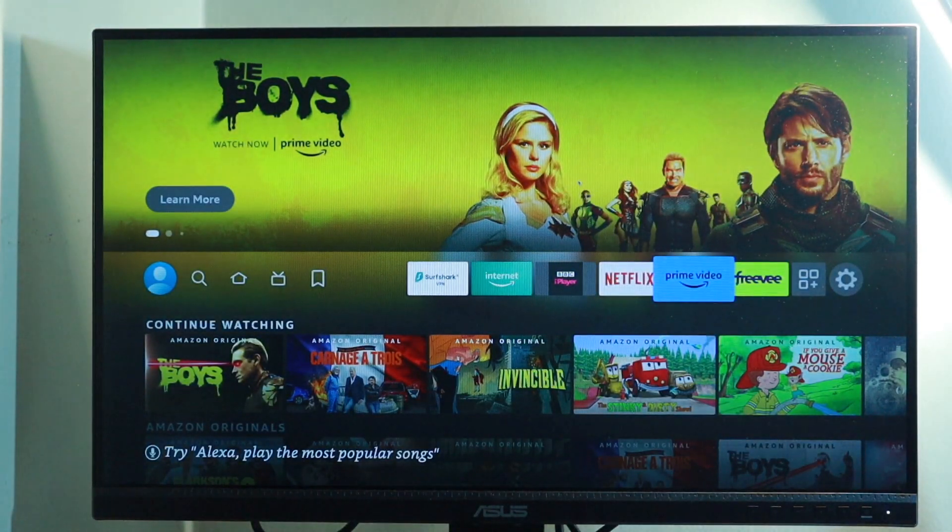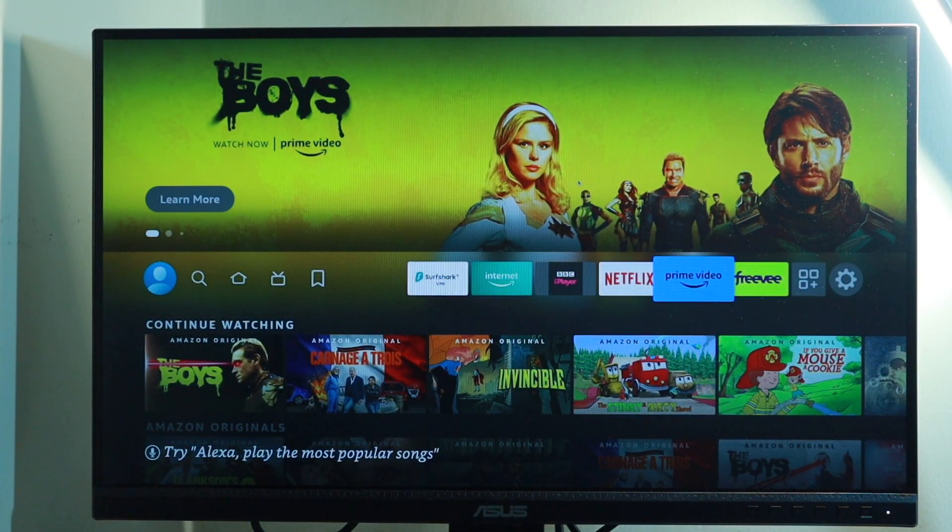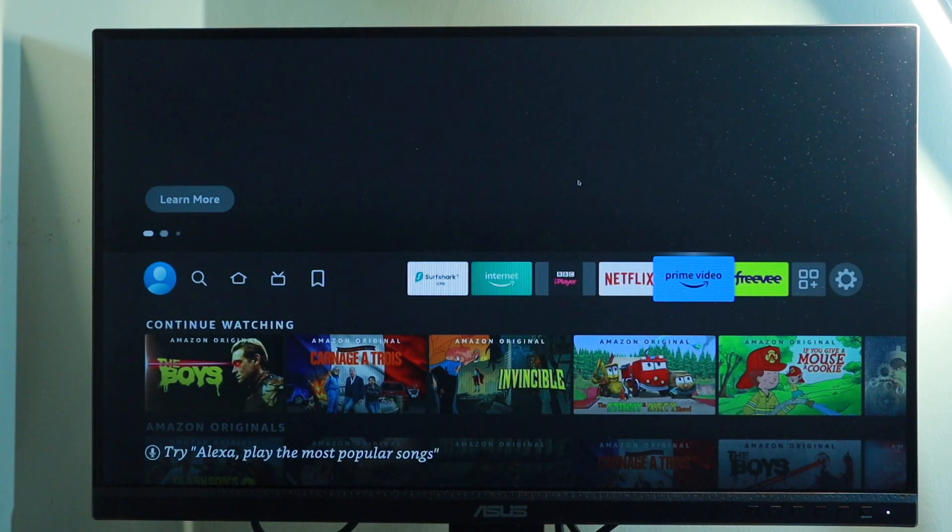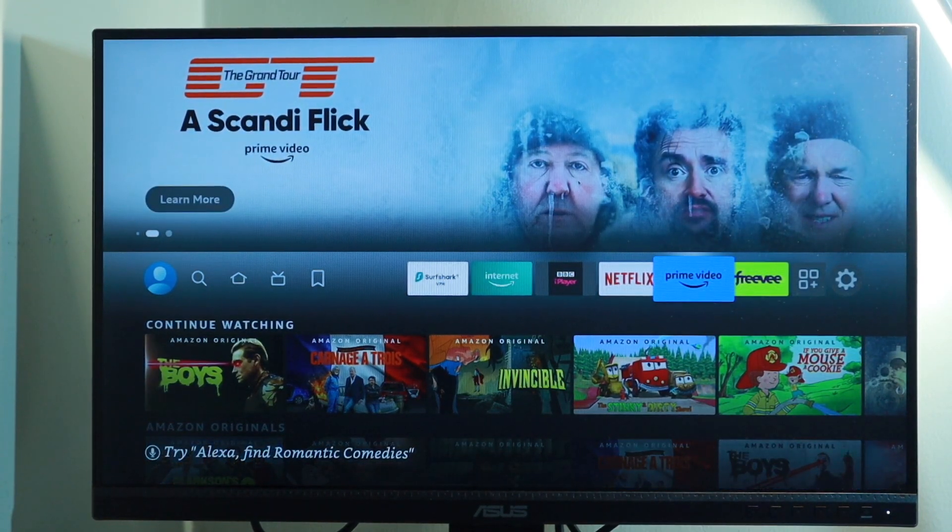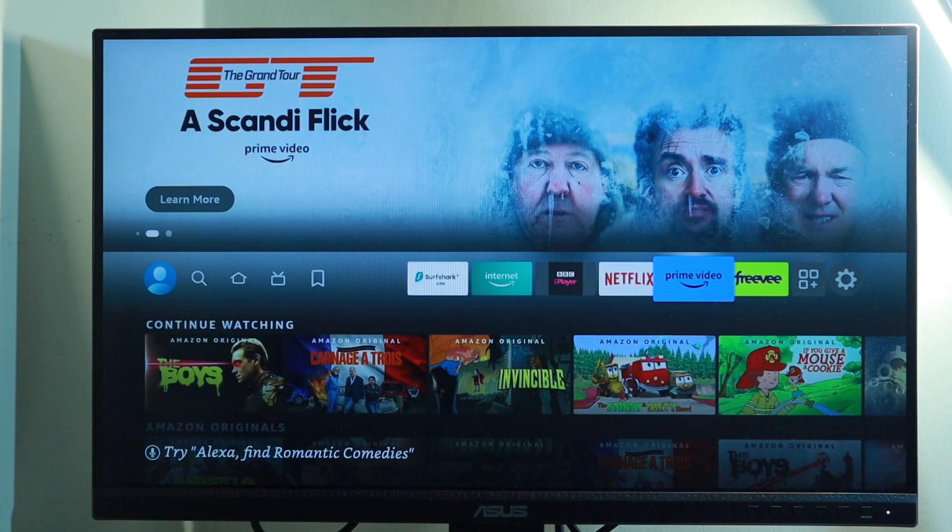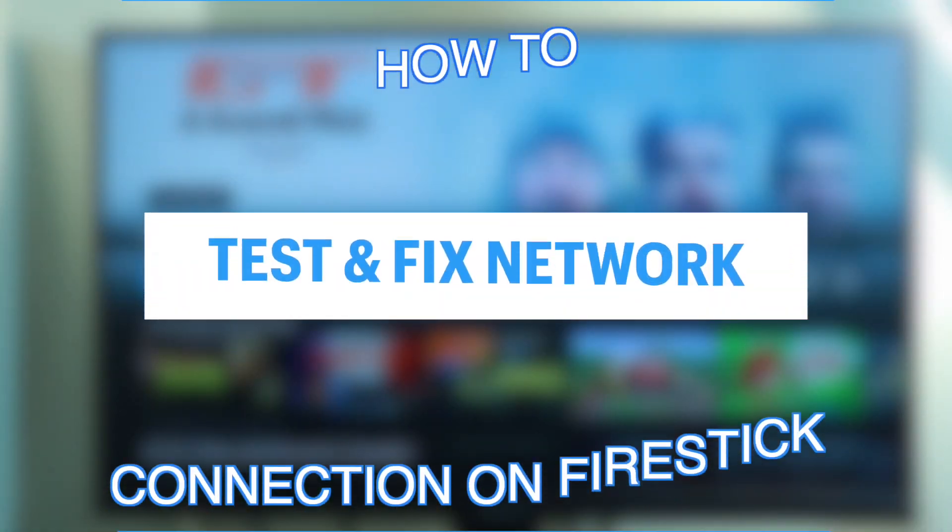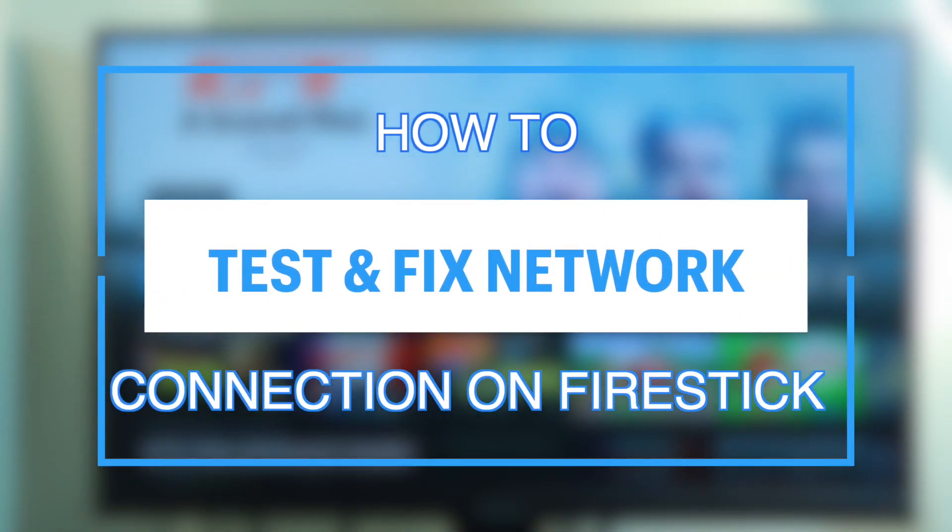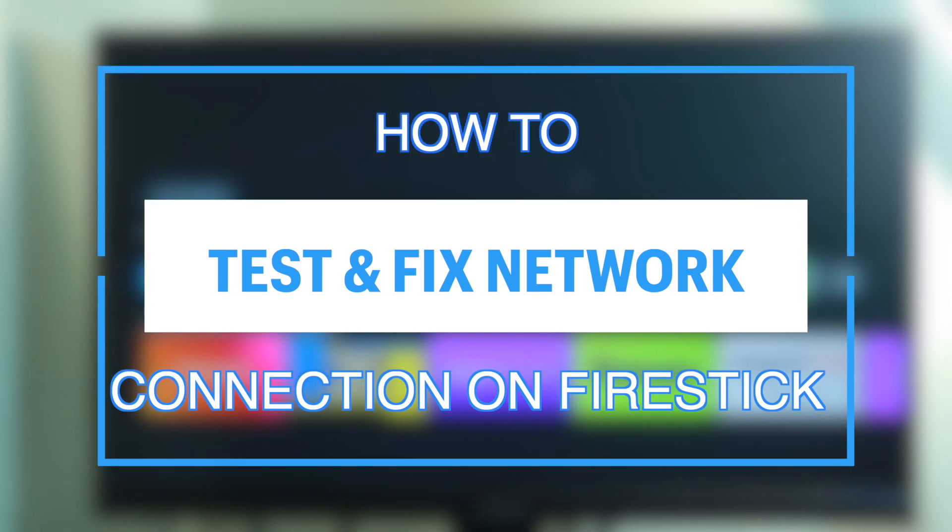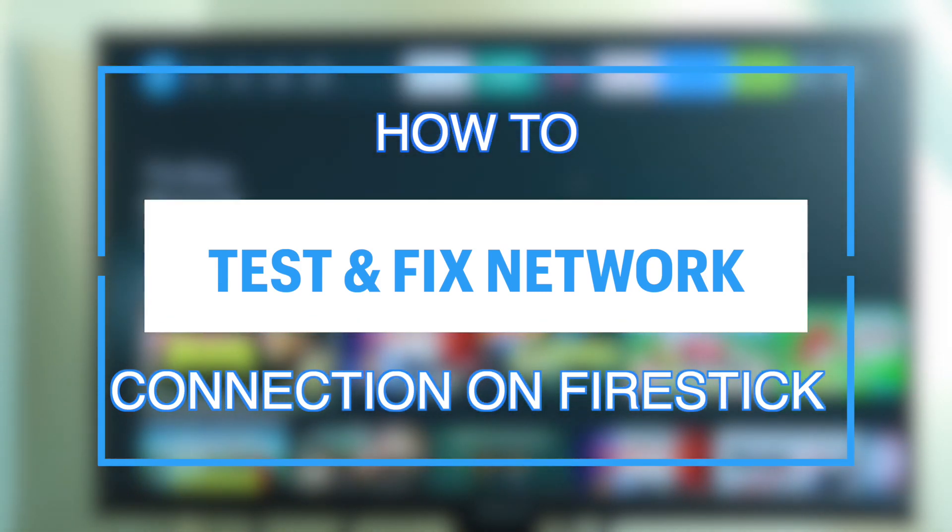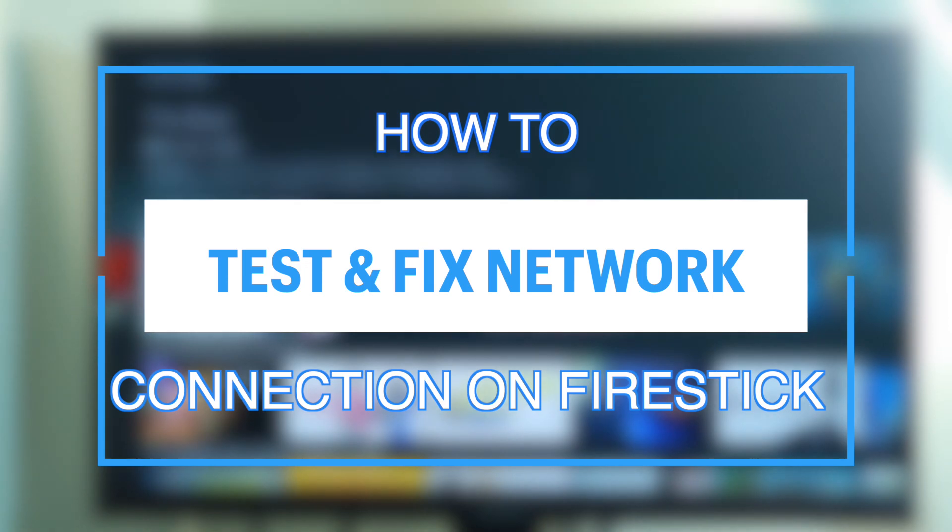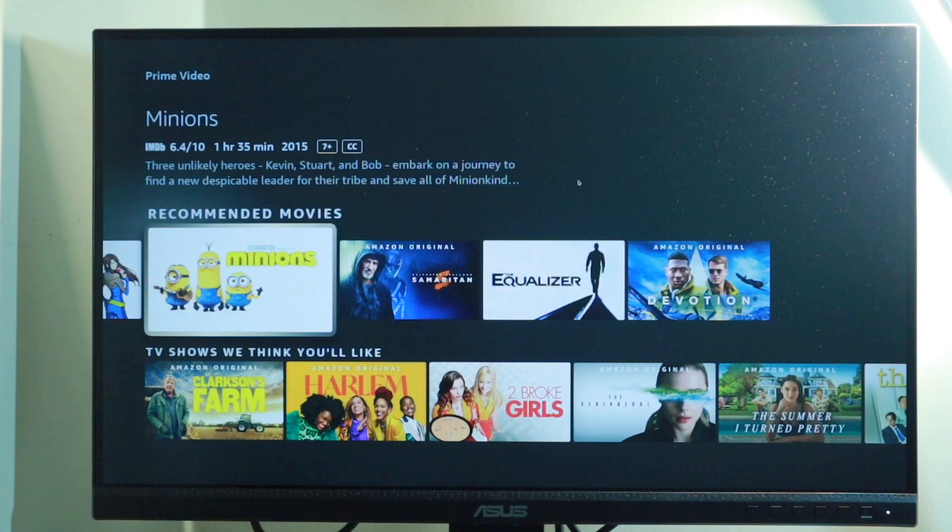What's up guys, David here from Dignited. Whether you're streaming your favorite shows or movies or playing games, buffering and slow internet can be a real pain. So today I want to show you how to test and fix some network connection issues that you may experience on your Amazon Fire Stick. All right, let's get into it.